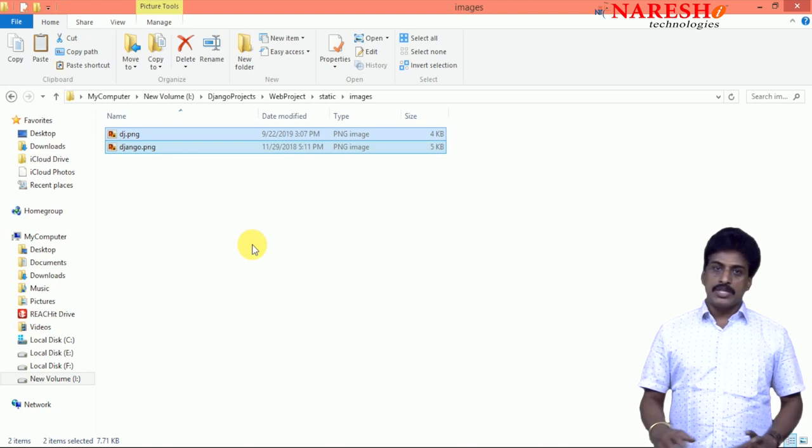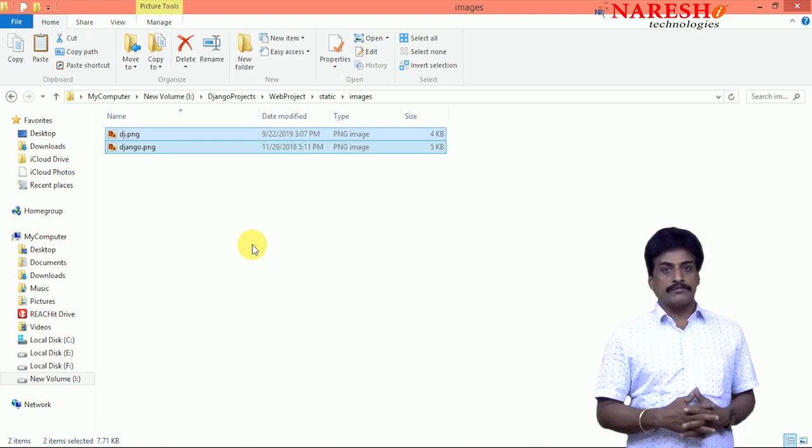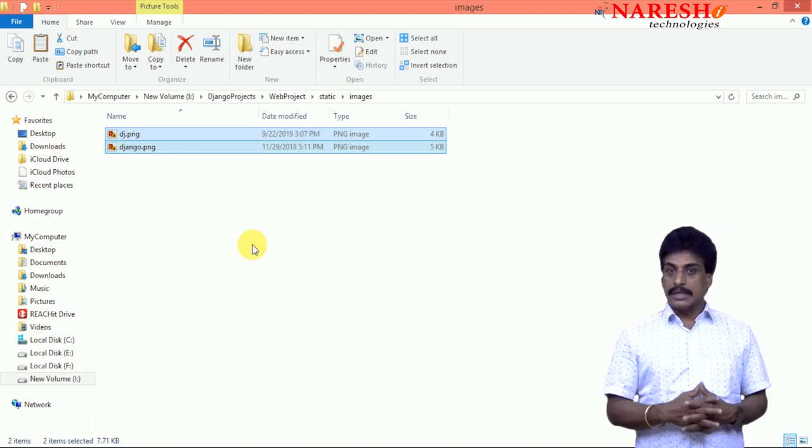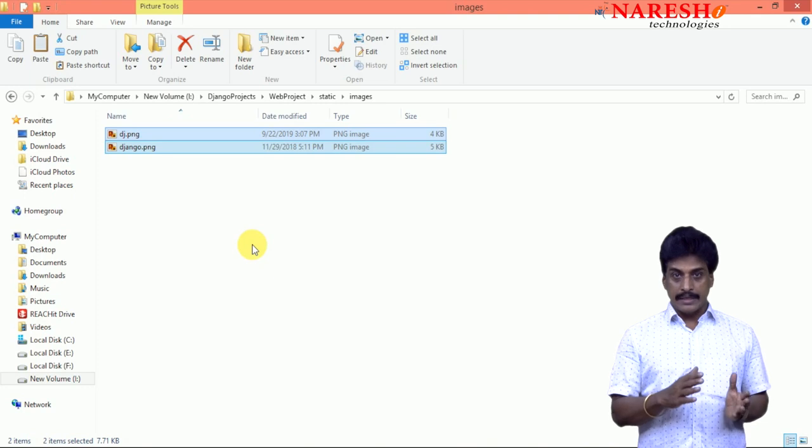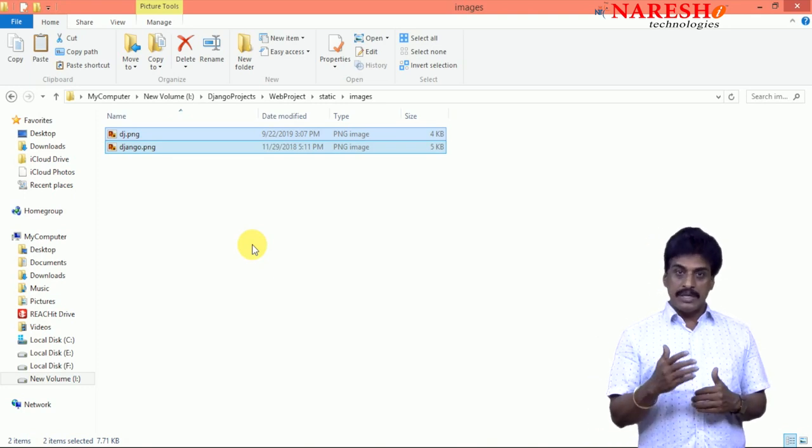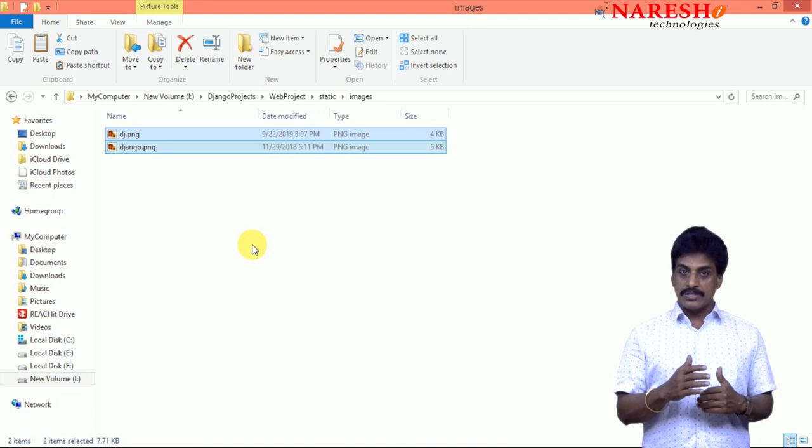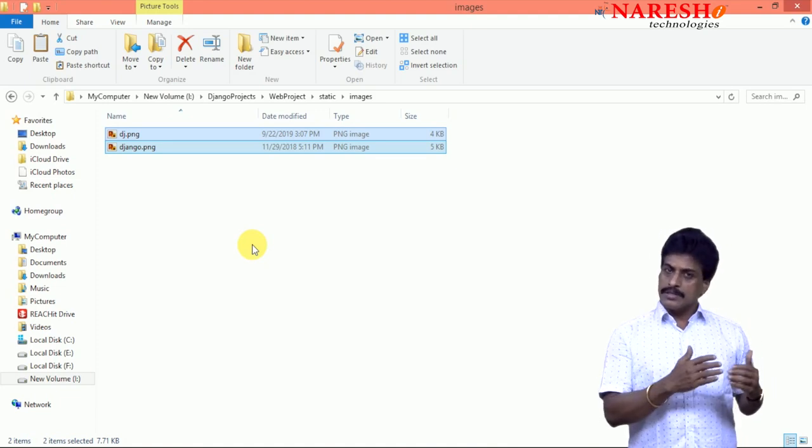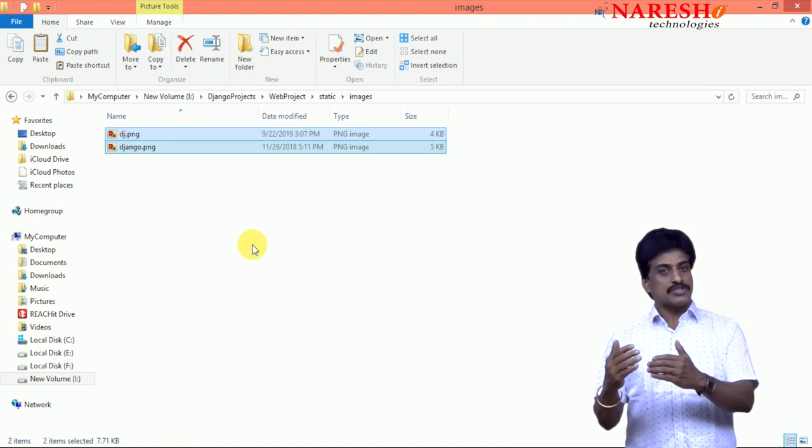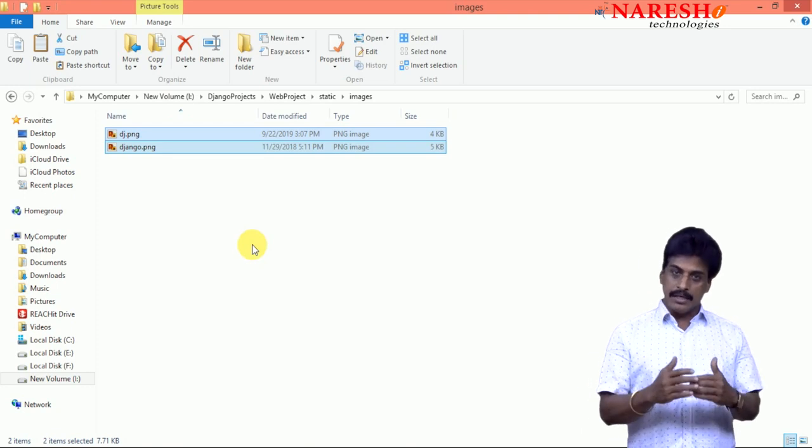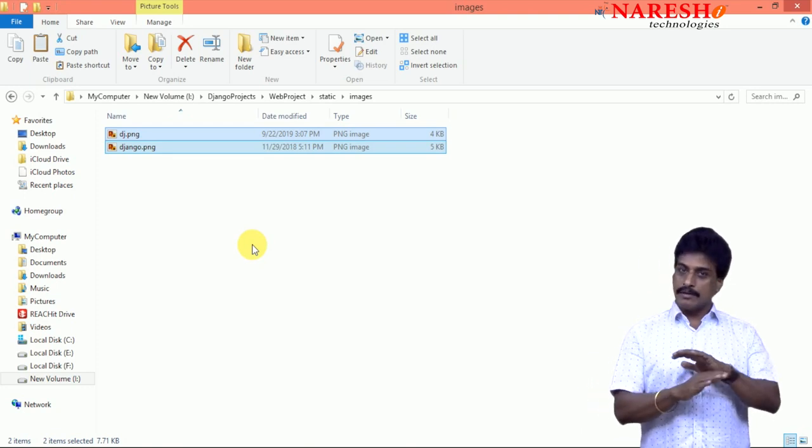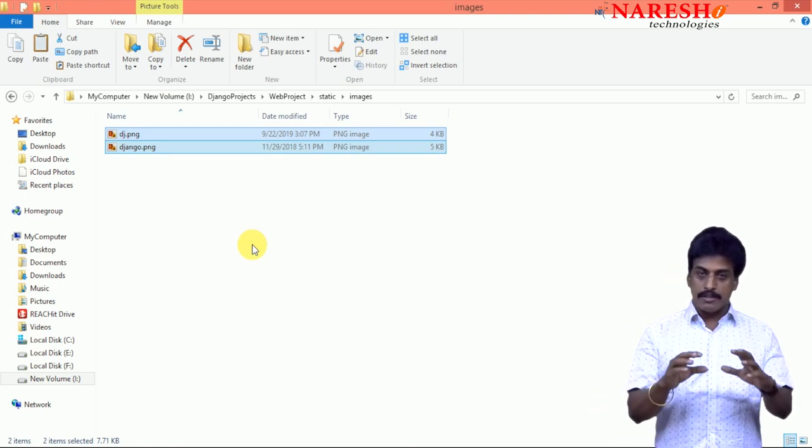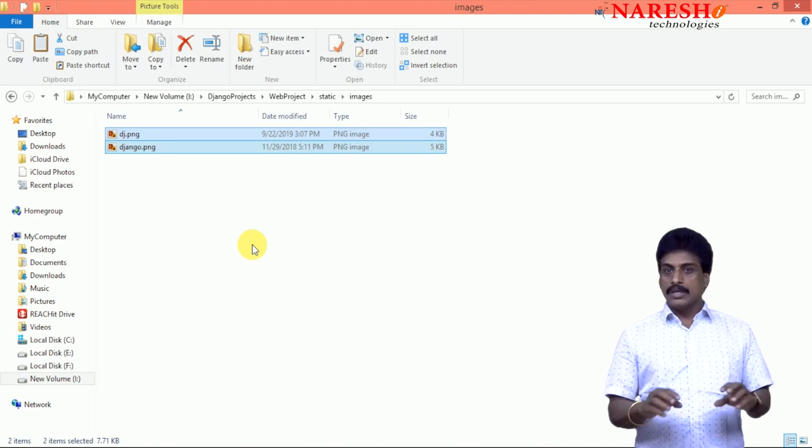PNG, Portable Network Graphics, GIF, Graphic Interchange Format, JPEG, Joint Pictures Expert Group, like this number of image extensions exist. Any image you can take, doesn't matter, any size also you can take, no problem.